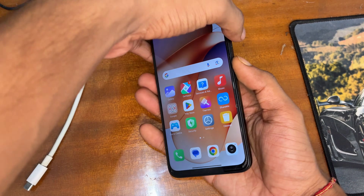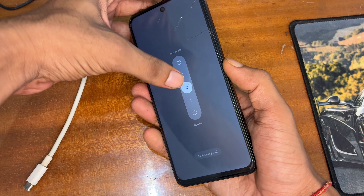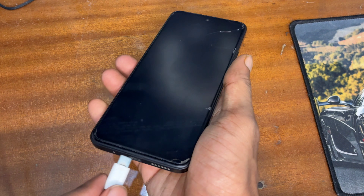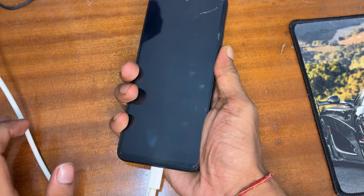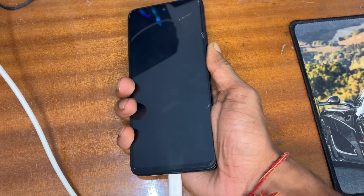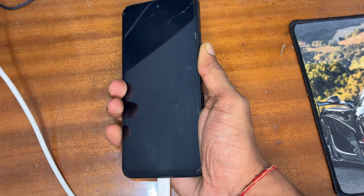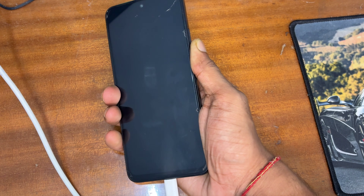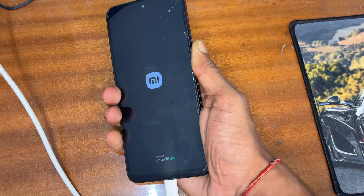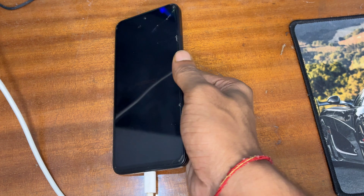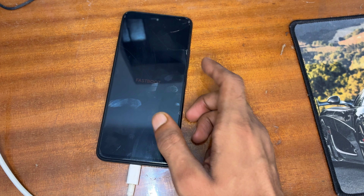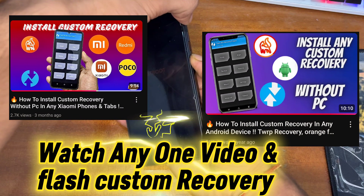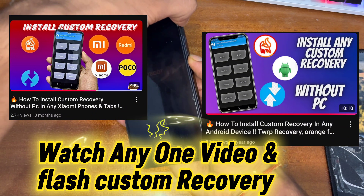After that, we have to place a custom recovery. I prefer to install OrangeFox recovery or TWRP recovery for easy flashing. I'm going to place OrangeFox recovery on my Redmi 12 5G. To download it, install Telegram and search for your device name — you will find a group there. Search for TWRP recovery or OrangeFox recovery. If you want a detailed video on this, you can watch the linked video.